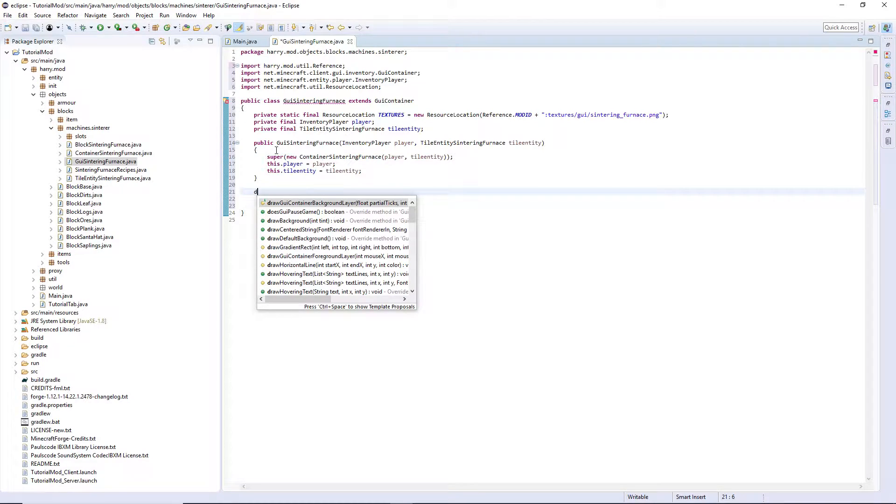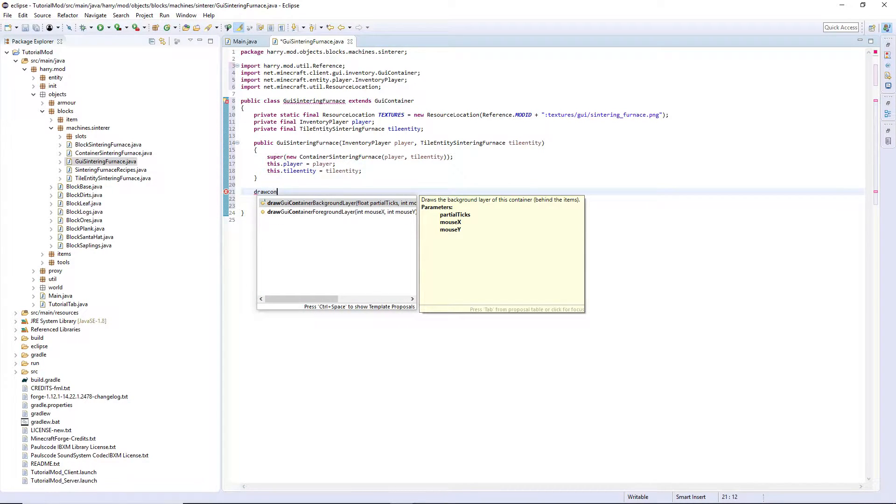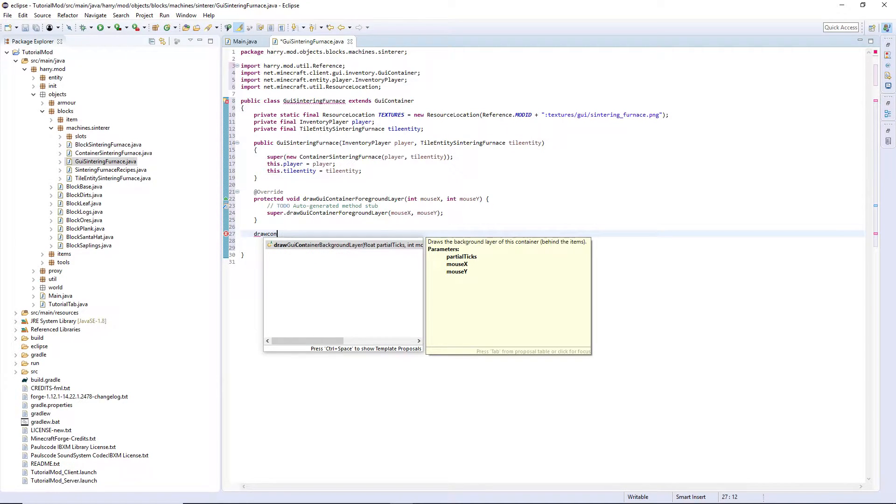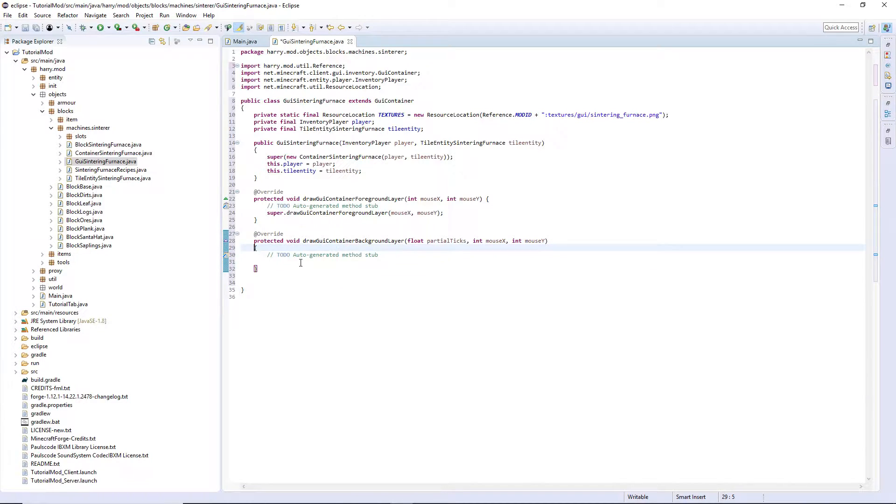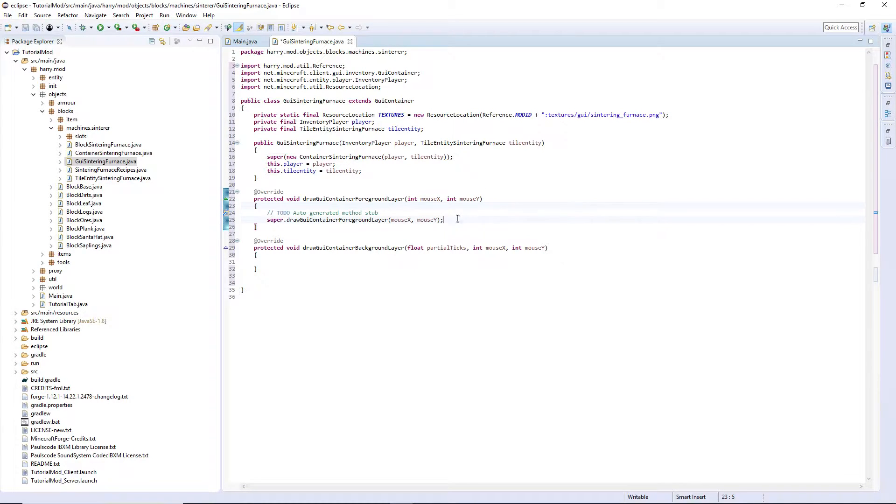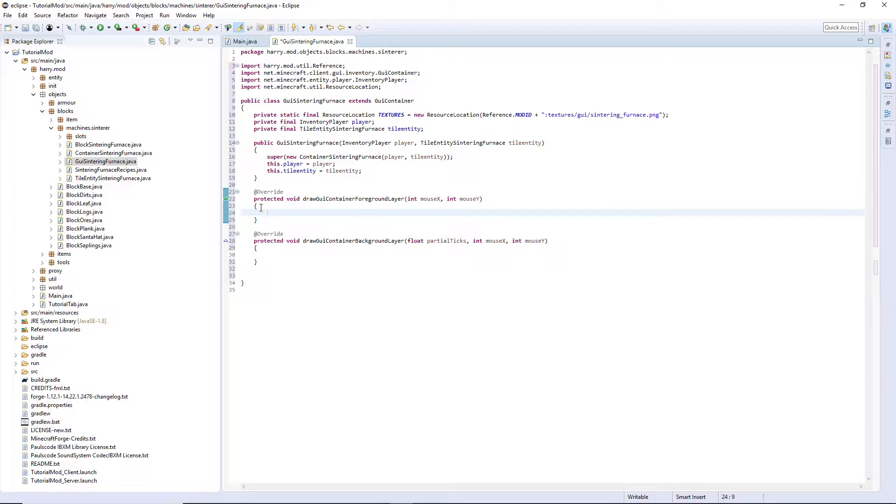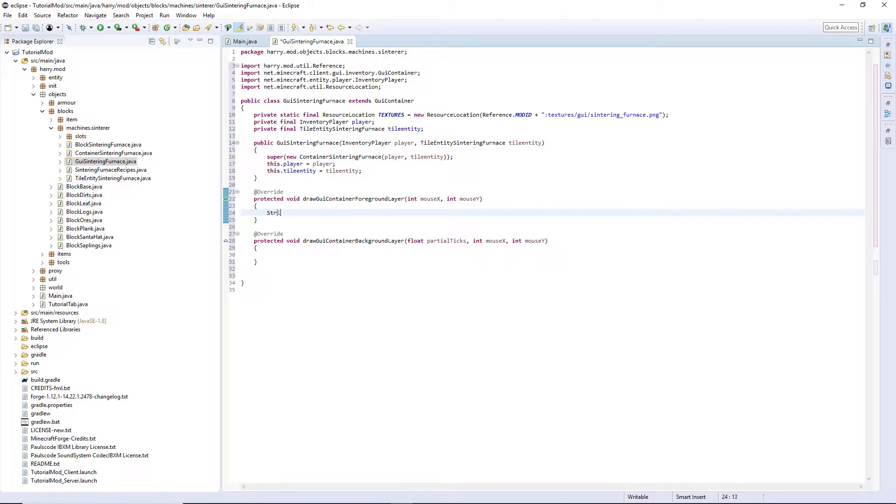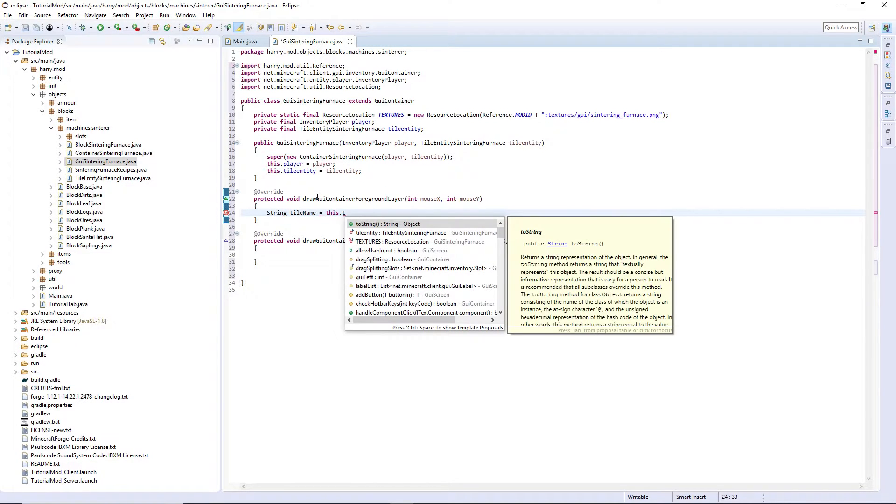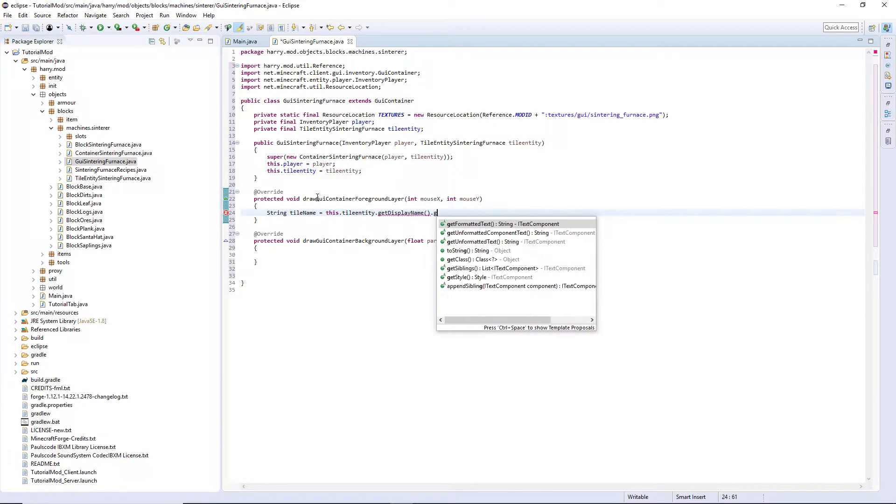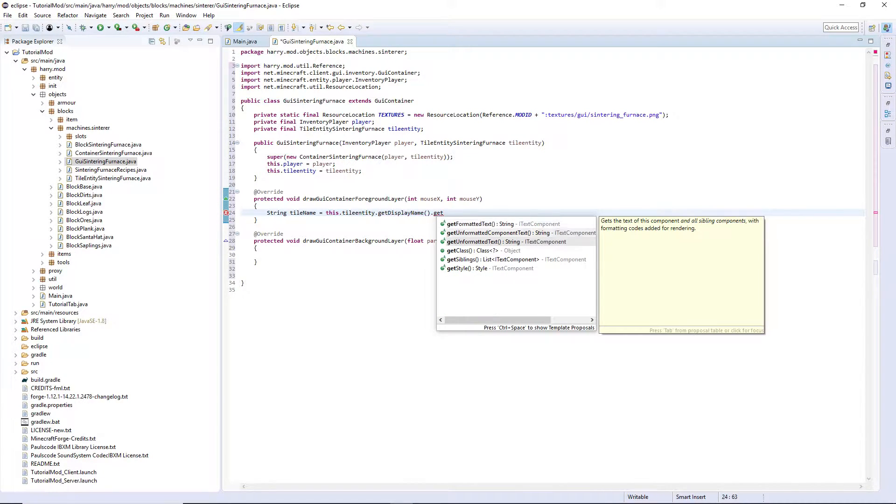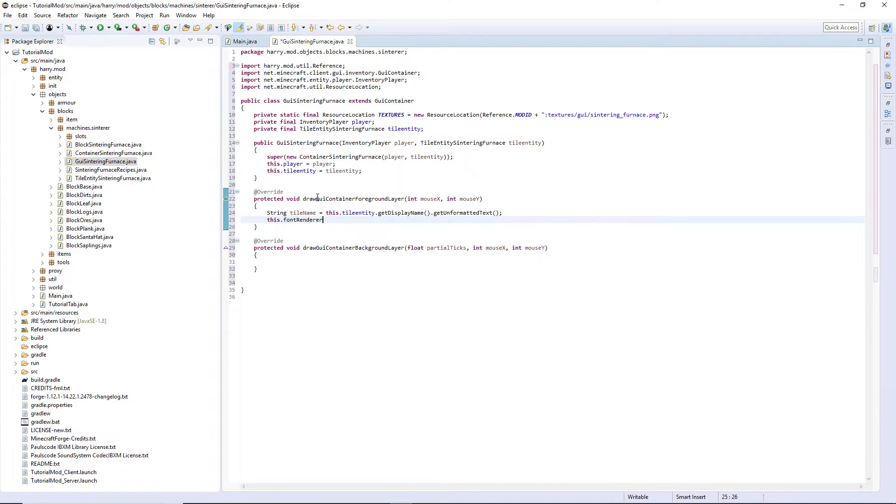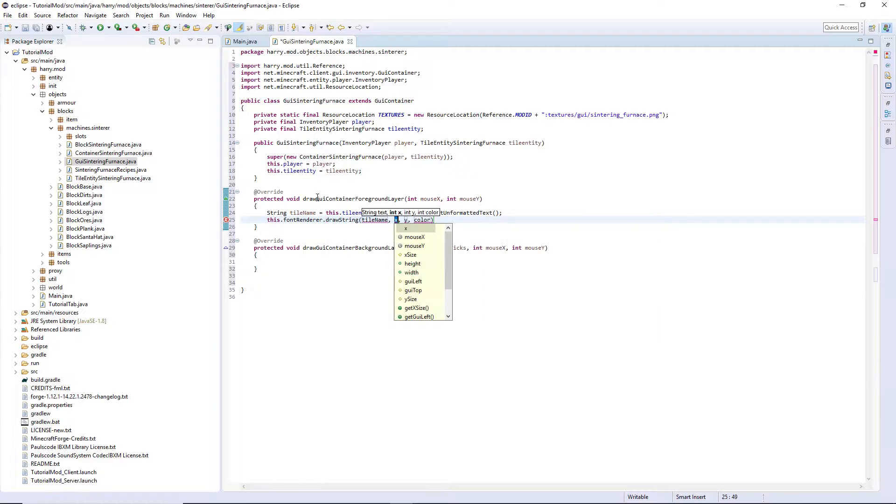There are two layers we're going to have to draw: draw container foreground layer and draw container background layer. The foreground layer is going to contain our text that we put on top of the background, and the background is going to contain our textures as well as the arrows and the fire. So firstly for the foreground layer, String which I'm going to call tile name equals this dot tile entity dot get display name dot get unformatted text. This dot font renderer dot draw string tile name.